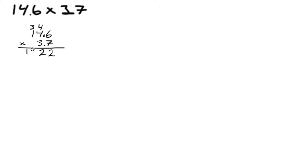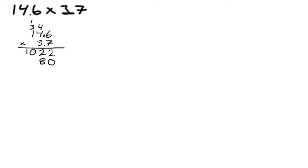Now we move one decimal place to the left here, which means we also need to move one decimal place left in the answer, and we do that by writing 0 in the first spot on the right. We have 3 times 6 which is 18, so 8 down here and save 1. 3 times 4 is 12 plus the 1 we saved, so 13, saving 1. And 1 times 3 is 3 plus the 1 saved, so that's 4.